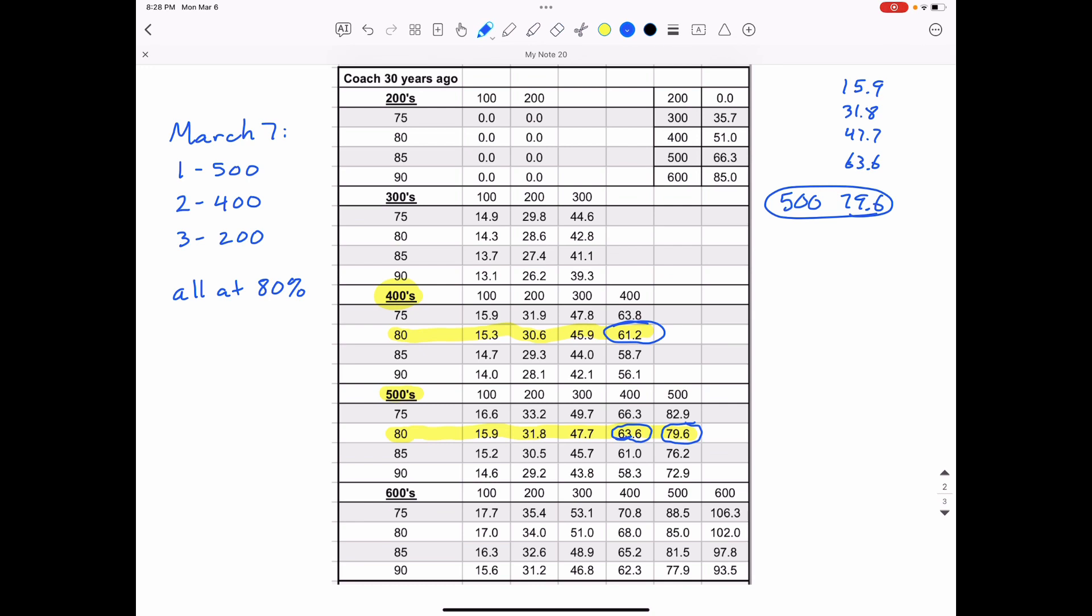And then we're going to do three 200 meters, but notice that I don't have anything written up here for 200 meters. Notice it says zero and zero at 80%. And that's because we haven't done a 200 meter time trial. Now on some of your cards, you're going to notice that there is something there. And that's because I took your times from last year.